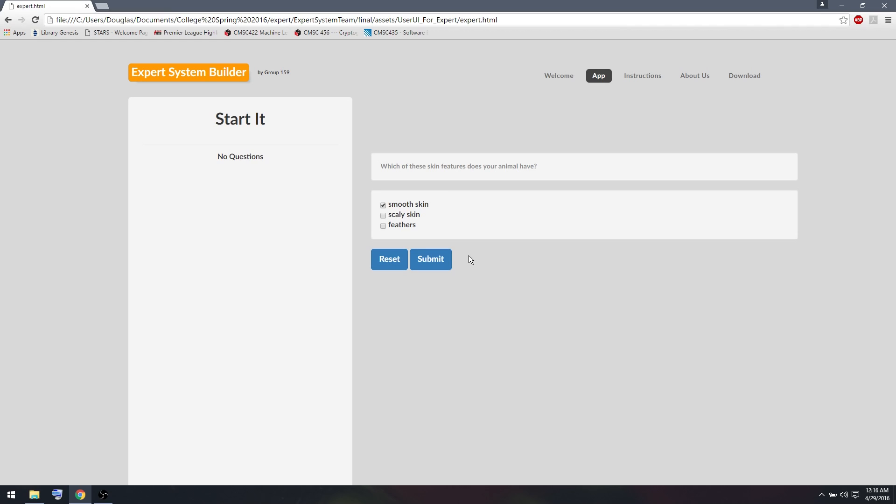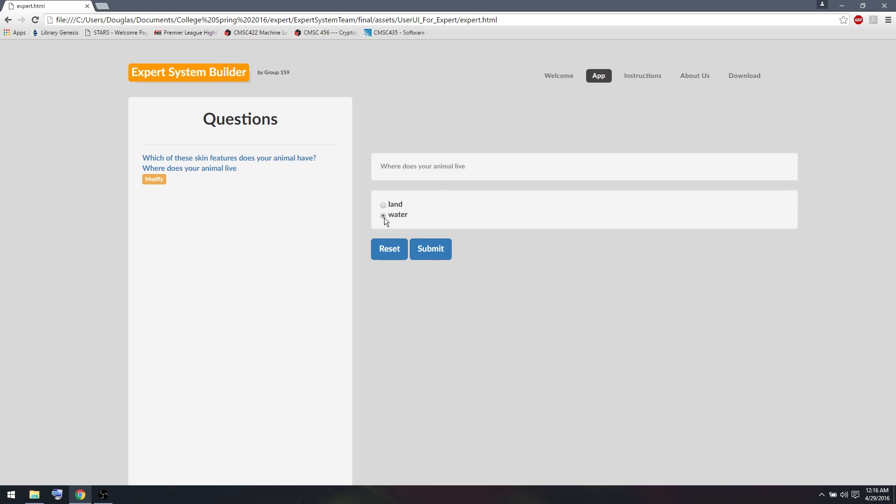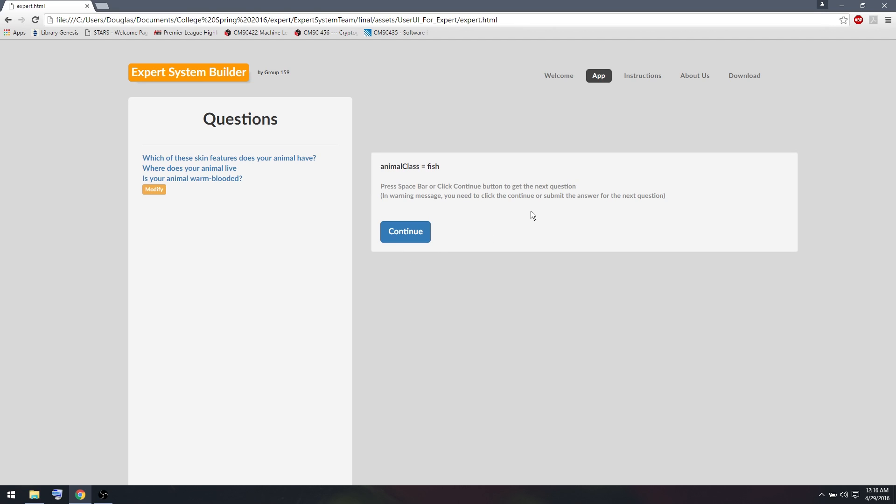It has smooth skin, it lives in water, and is not warm blooded. Animal class equals fish.